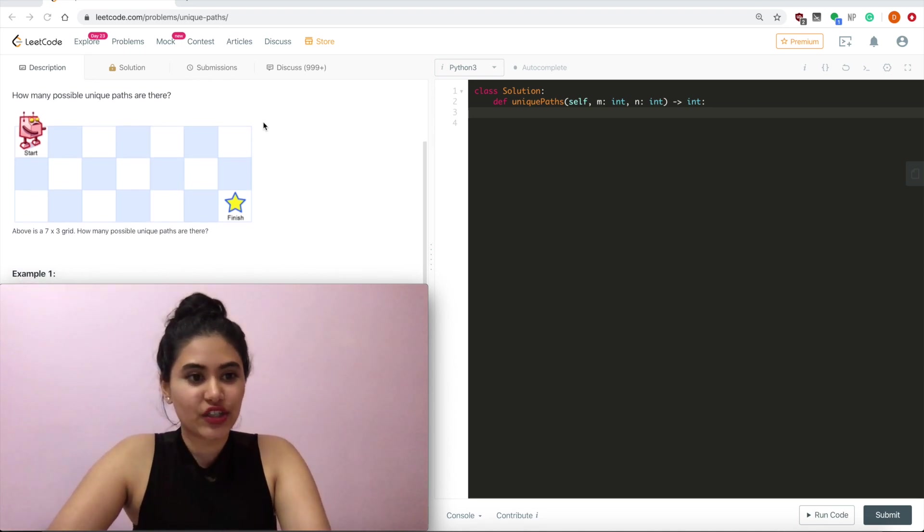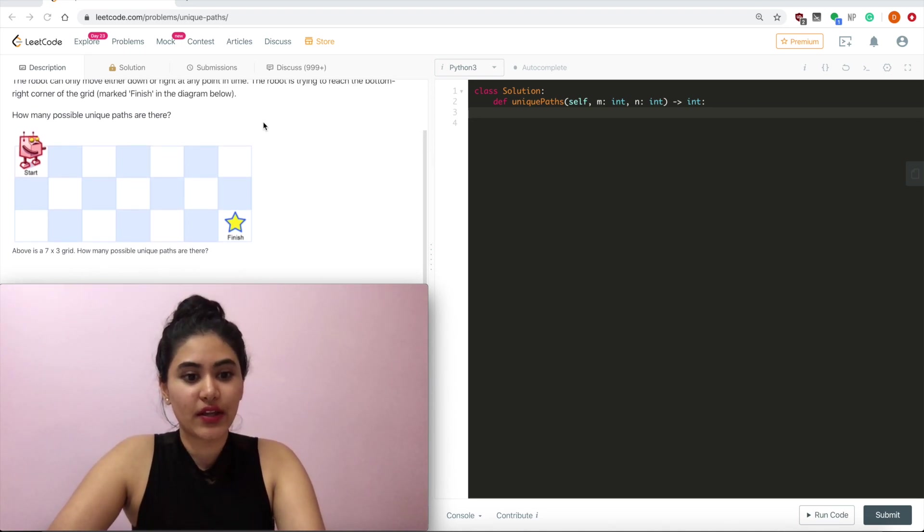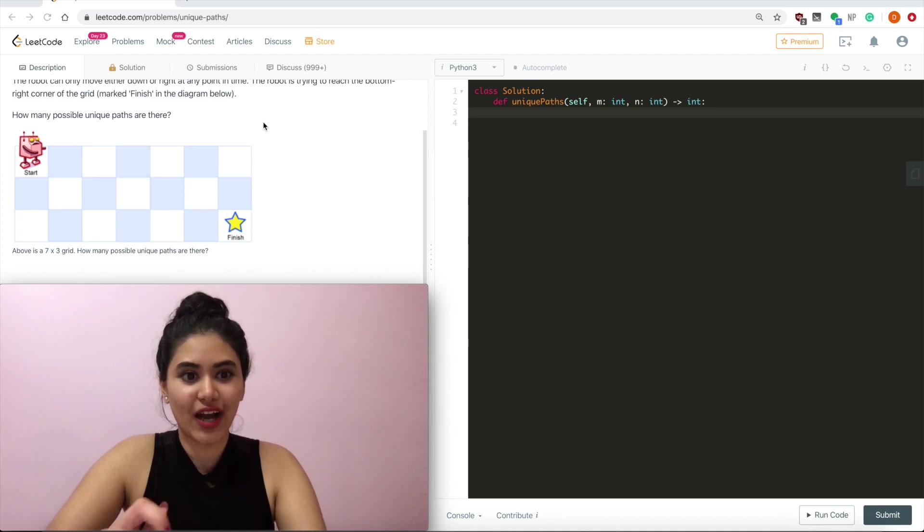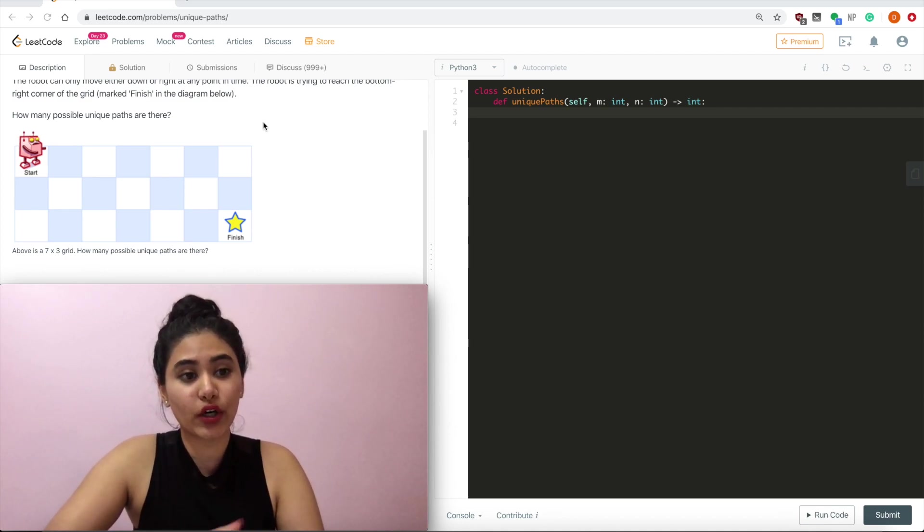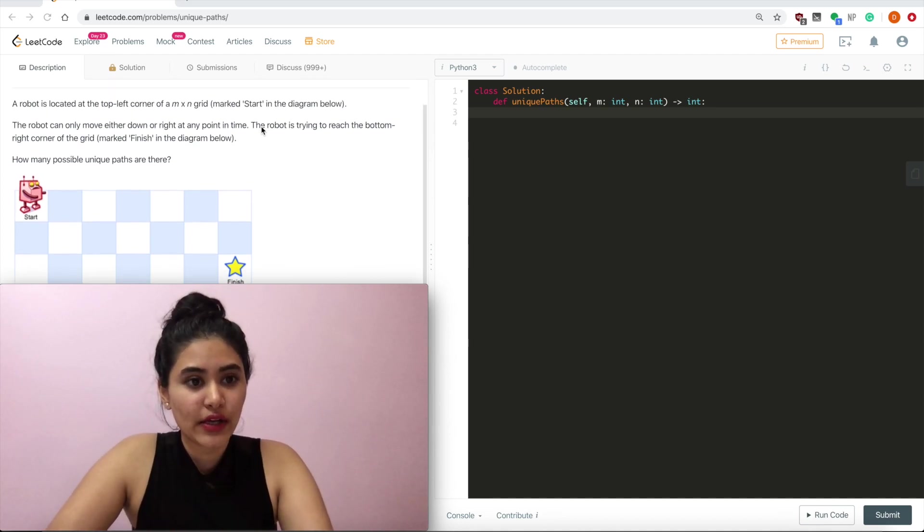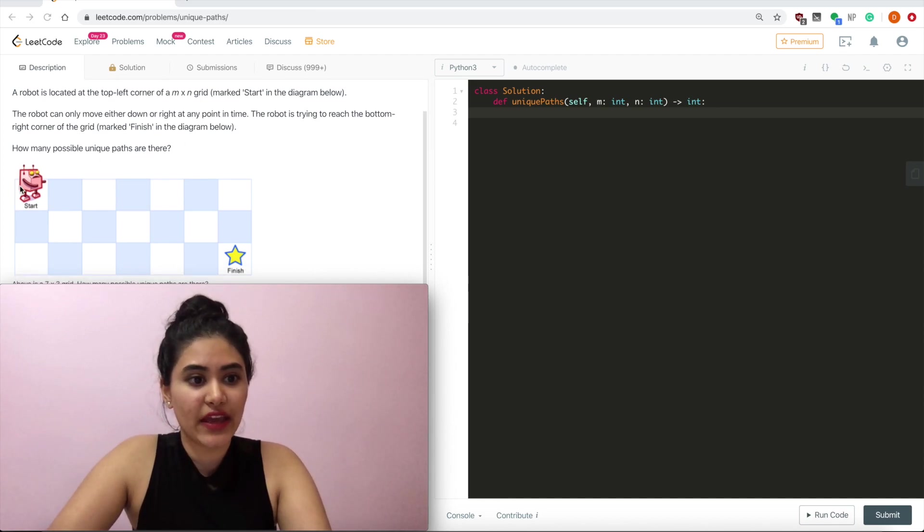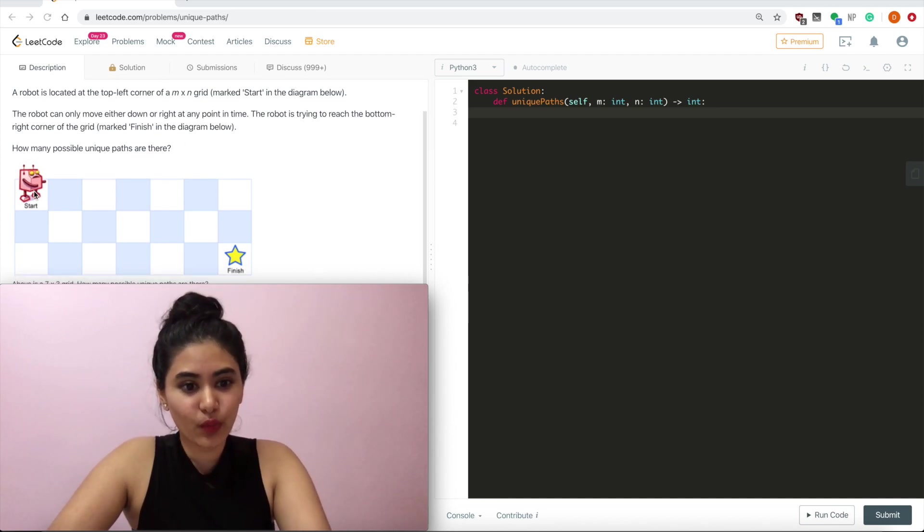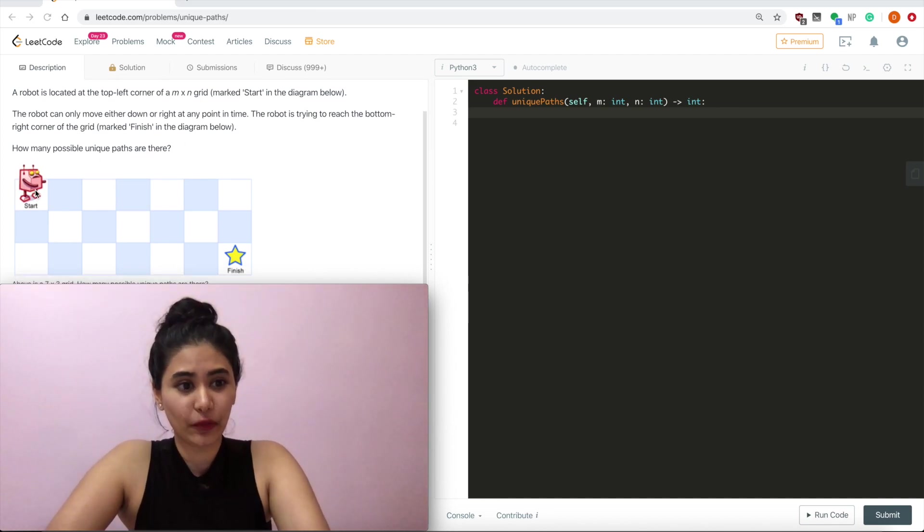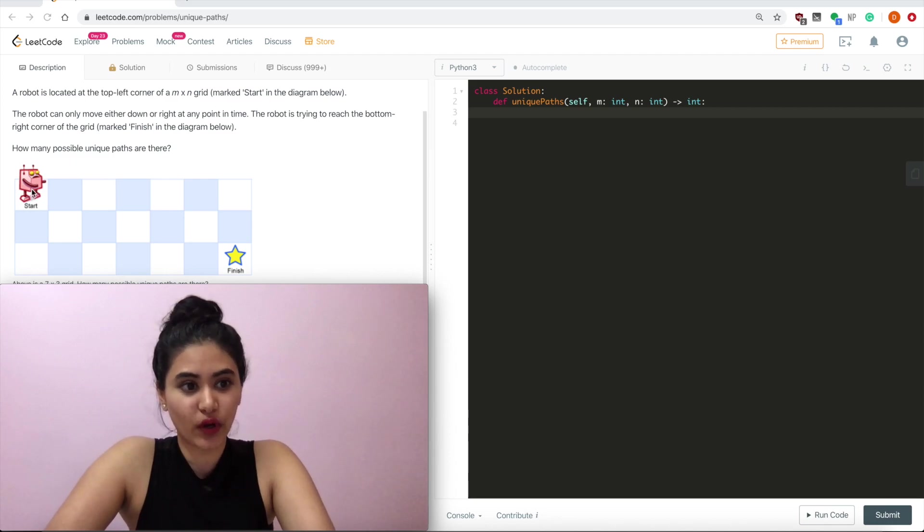So for these questions we should always start with our very base case and see if we can work our way up from there. So if we just have a 1x1 grid, what would we output? So that's obviously just 1, right?